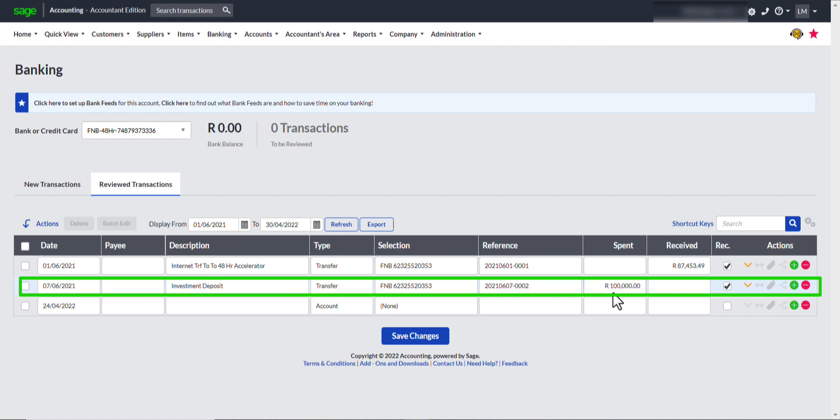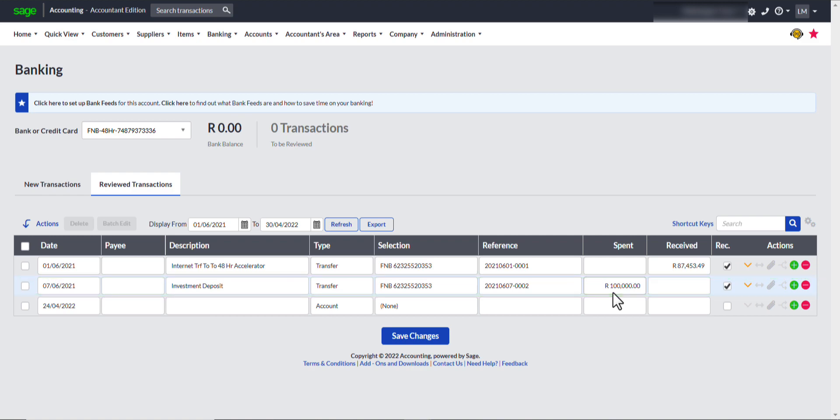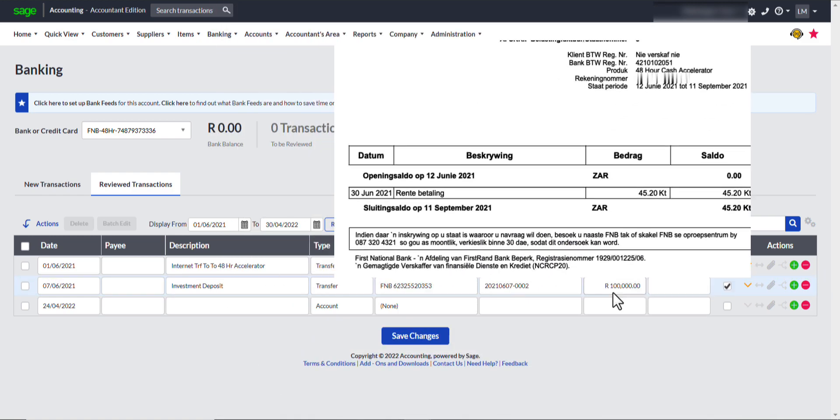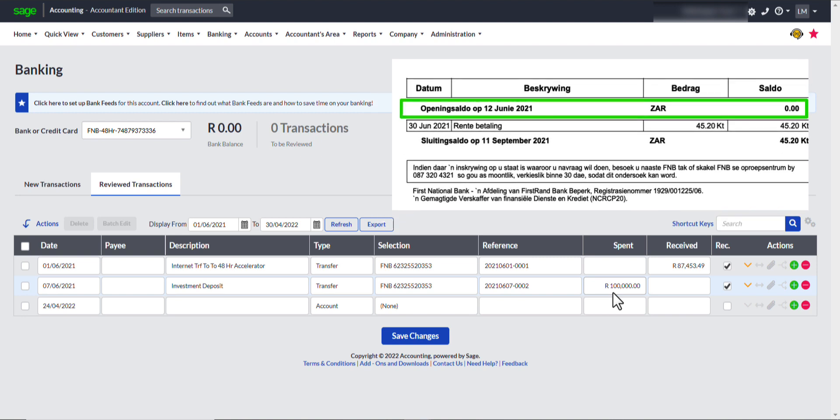You will notice I have stated the To date field even beyond the bank statement period as the 30th of April 2022 to make 100% sure that there were no transactions captured. Click on the refresh button to execute our selections. The last transaction captured was on the 7th of June 2021. It is safe to start capturing the bank transactions that is on the bank statement starting on the 12th of June 2021.